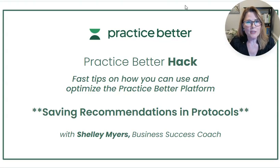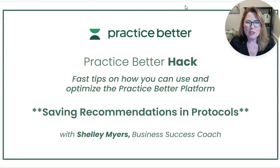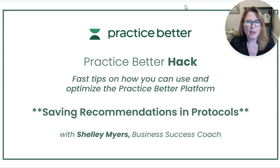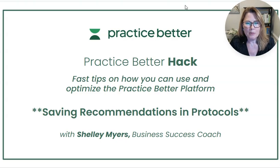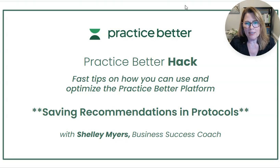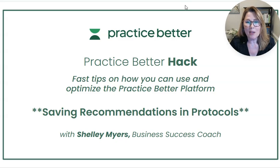Hello and welcome back to another Practice Better hack video where we show you fast tips on how you can use and optimize the Practice Better platform. I'm Shelley with Practice Better and today we're going to be talking all about saving recommendations in your protocols.